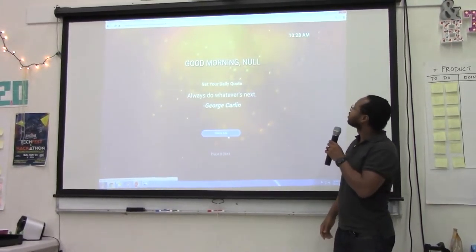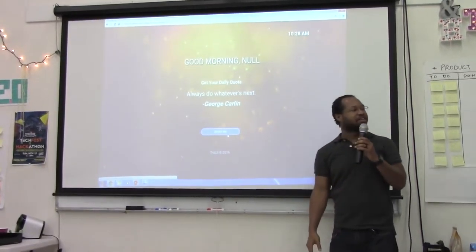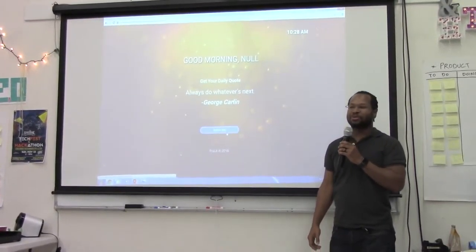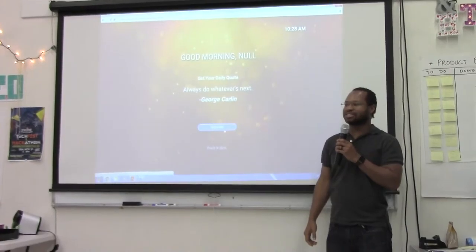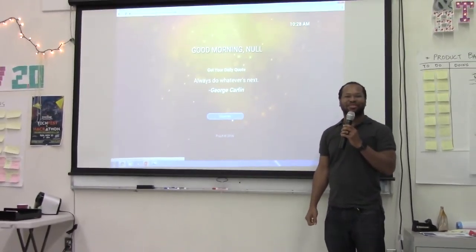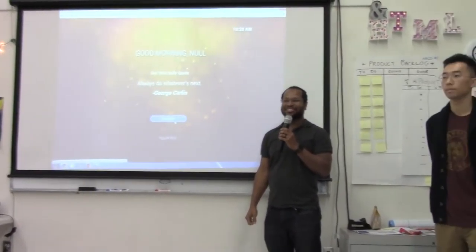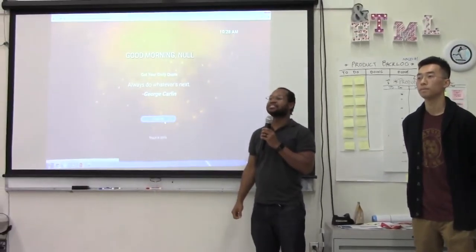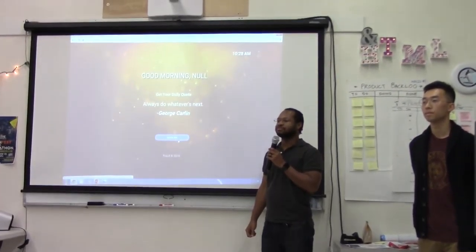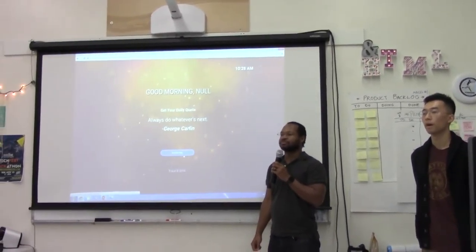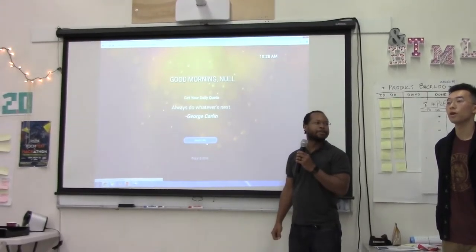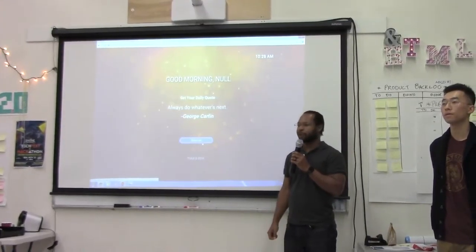If there's anything else you'd like to add or any questions, let's complete our presentation. Which language did you write it in? We used HTML, CSS, jQuery, and JavaScript.